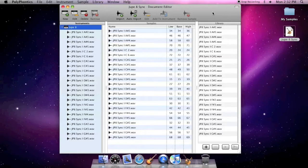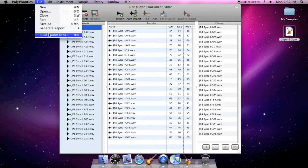Once you've finished adding instruments and samples to a document, you're ready to build a sound bank. Click Build Sound Bank in the File menu to open the Build window.